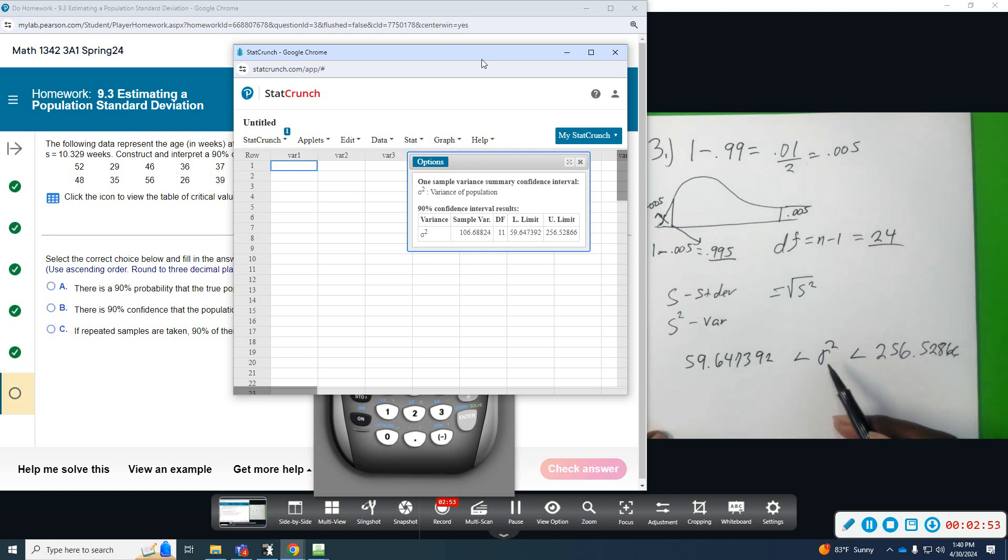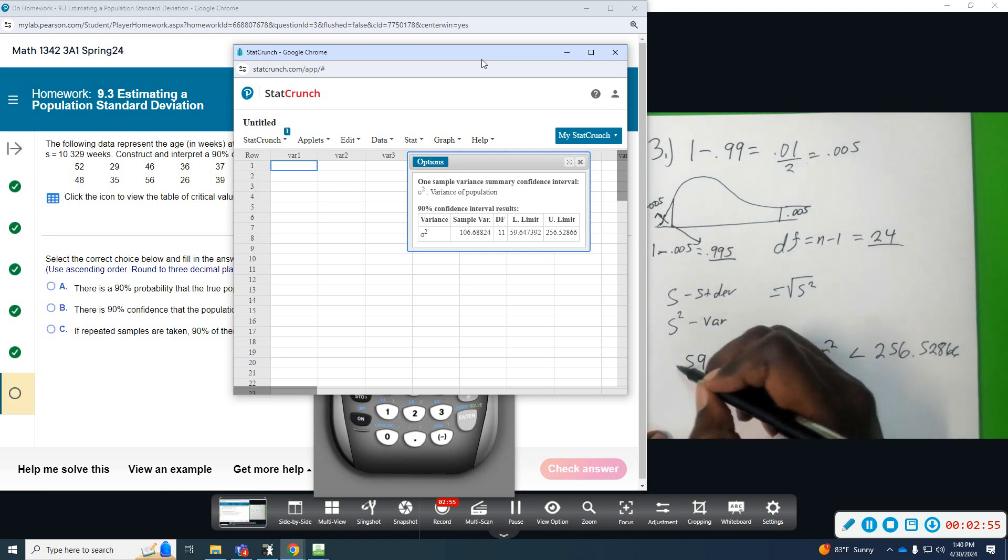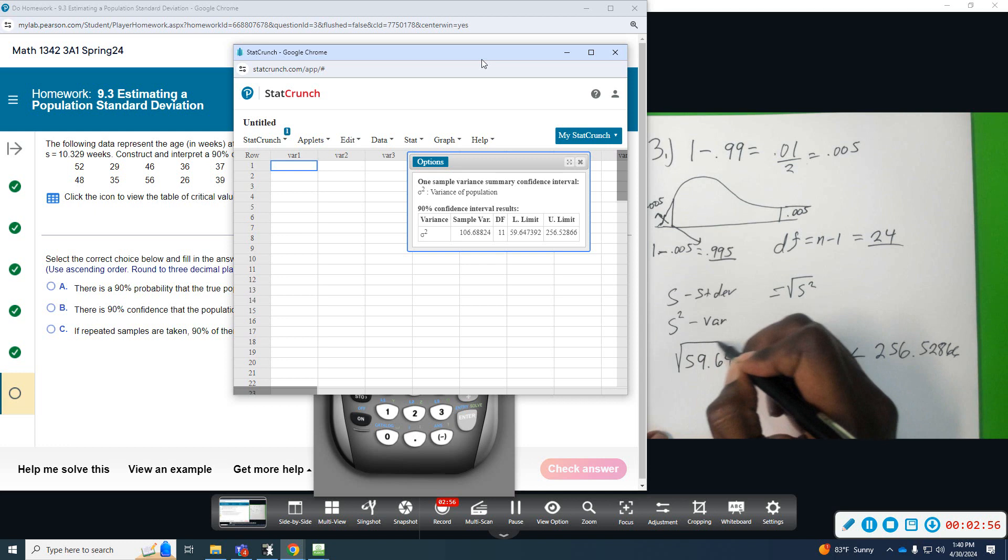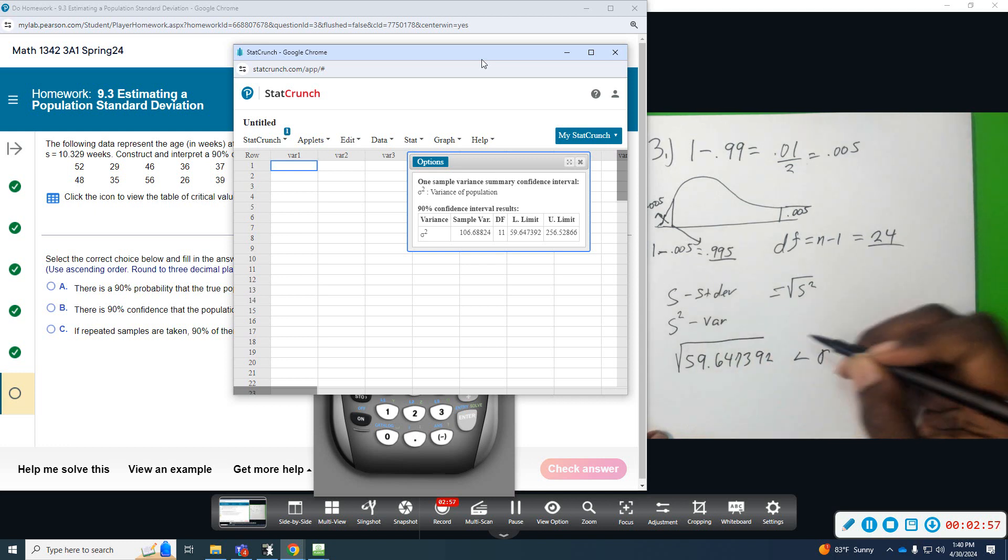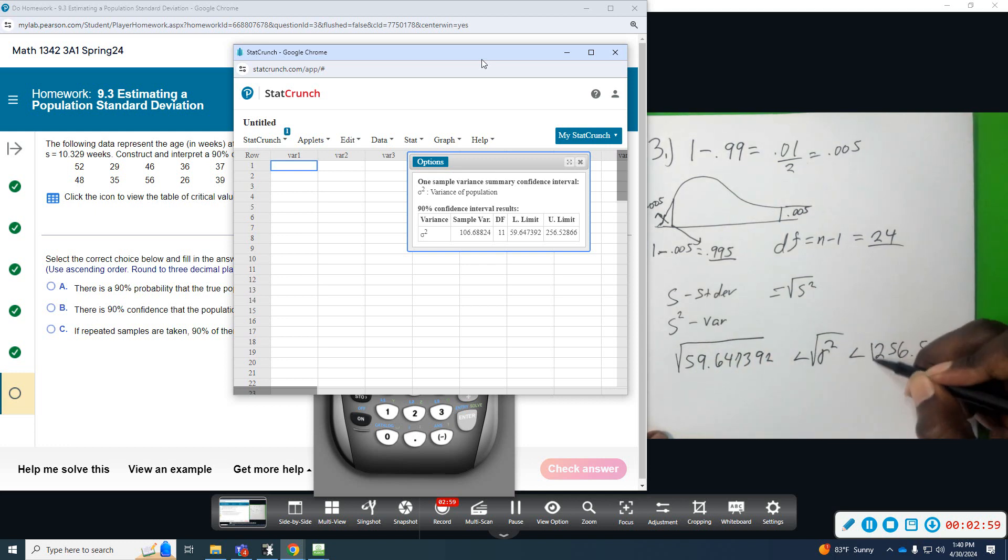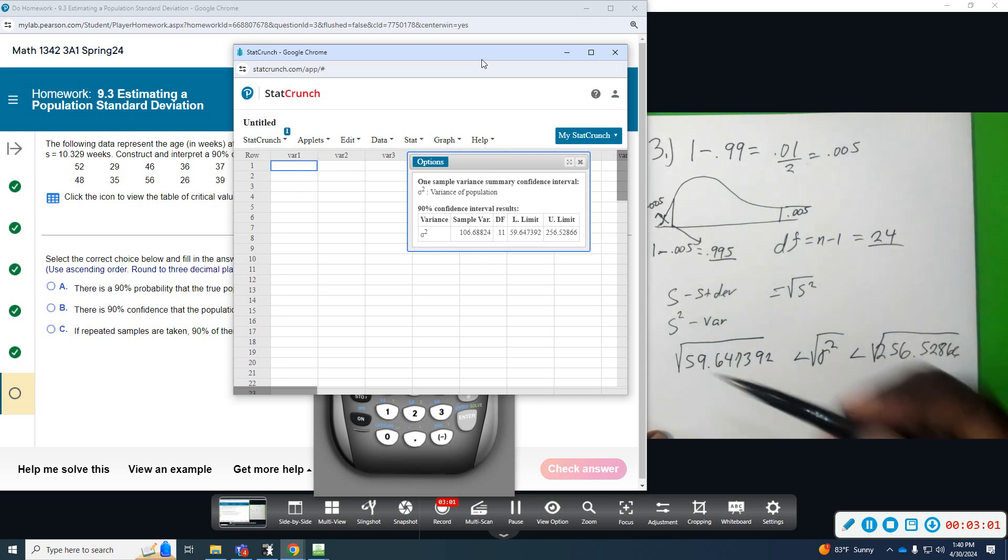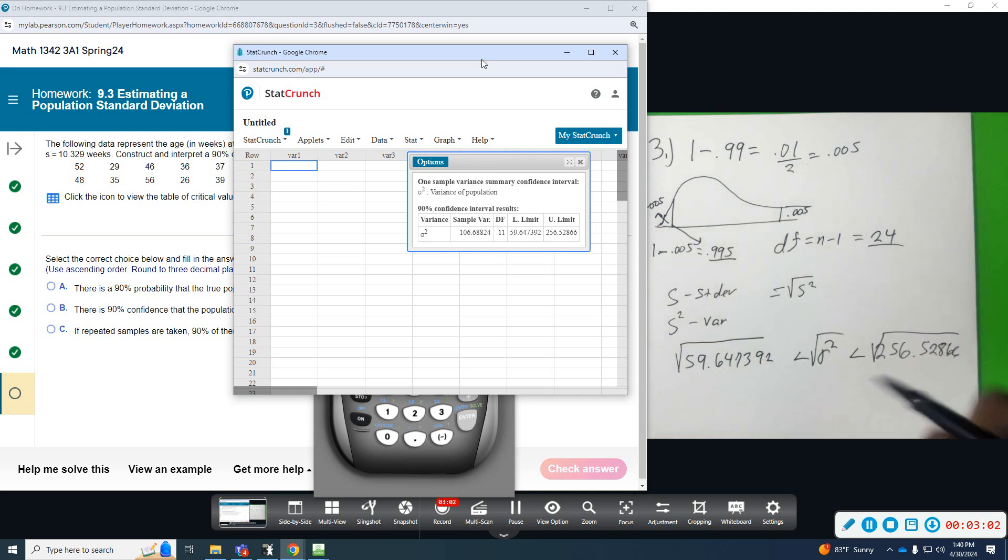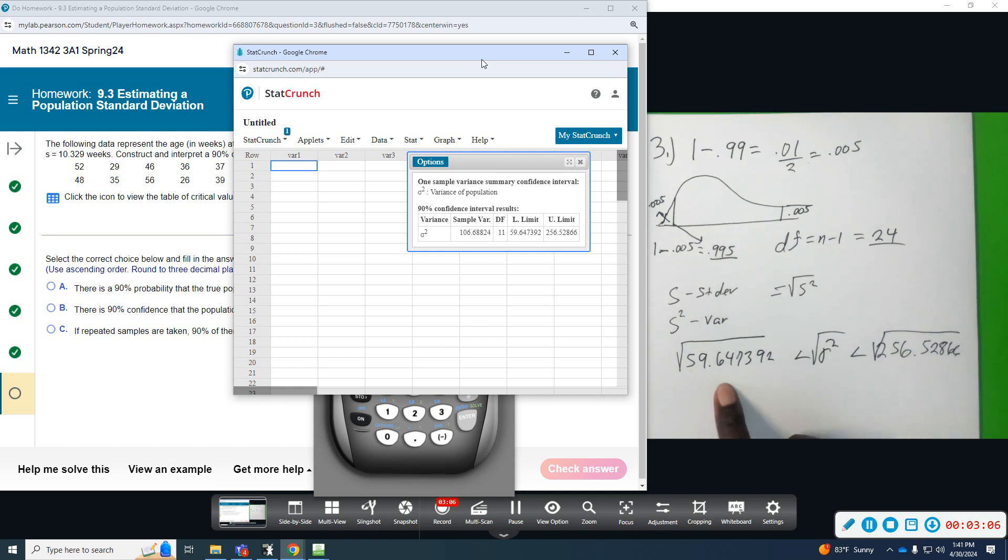Now, again, to go from variance to standard deviation, we just take the square root, and then this will give me a confidence interval. That's the relationship between variance and standard deviation. This will give me a confidence interval for the population standard deviation, which is what it's asking.